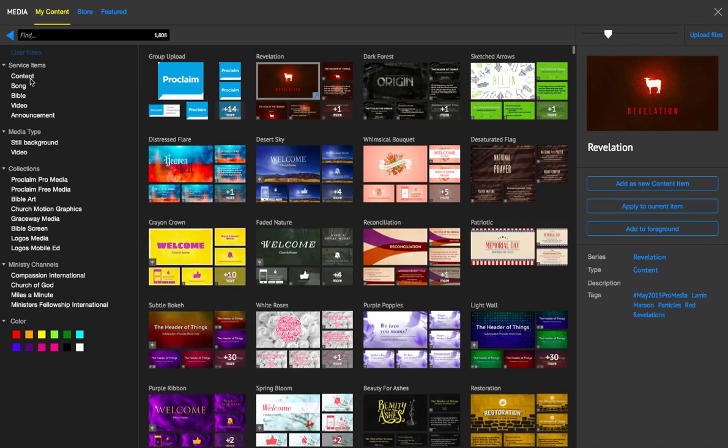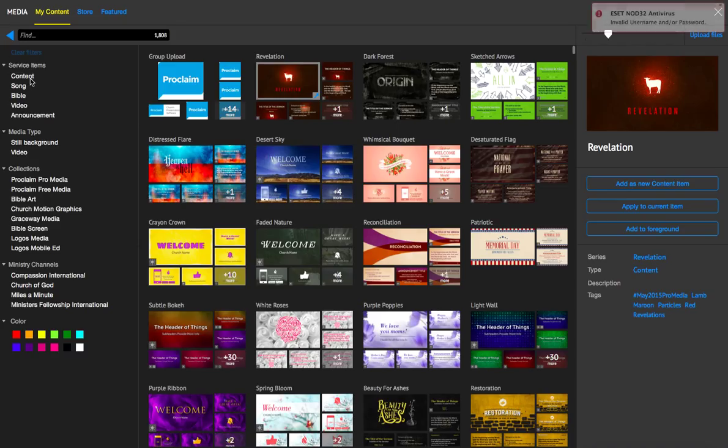With the breadcrumb bar, basically what we did was have a visual representation of all the filters that you have on as you're looking for media.